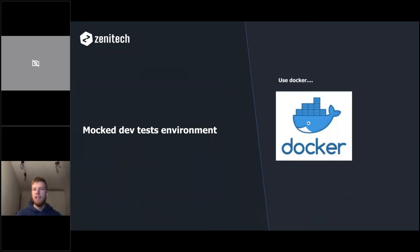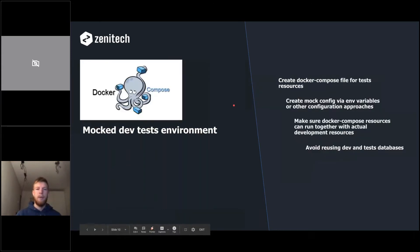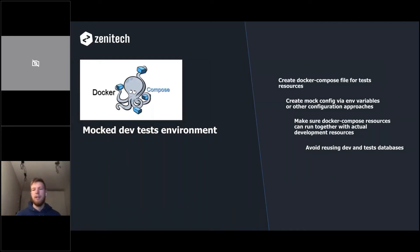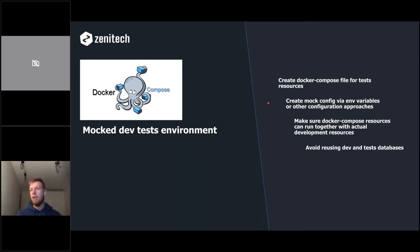For my mock dev test environment, it's just one answer: use Docker. I create a Docker Compose file for test resources — if my codebase uses MongoDB, the Compose file will have one container with Mongo; if I need Redis for caching or ActiveMQ for messaging, I add those containers. I create a mock config via environment variables and ensure the Docker Compose resources for tests are completely compatible with those used for development so they don't collide.